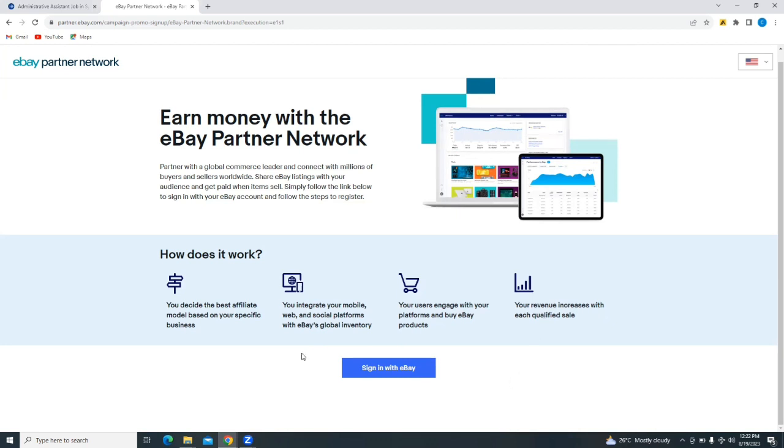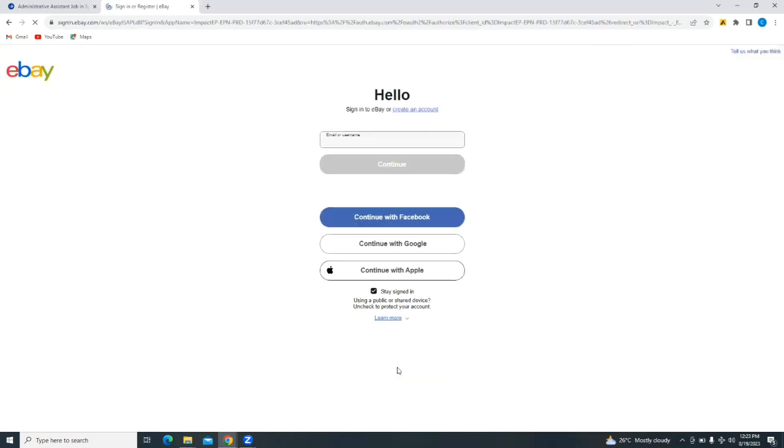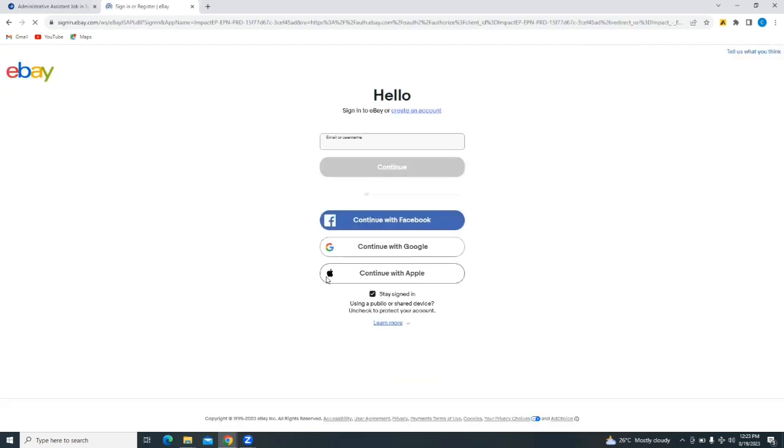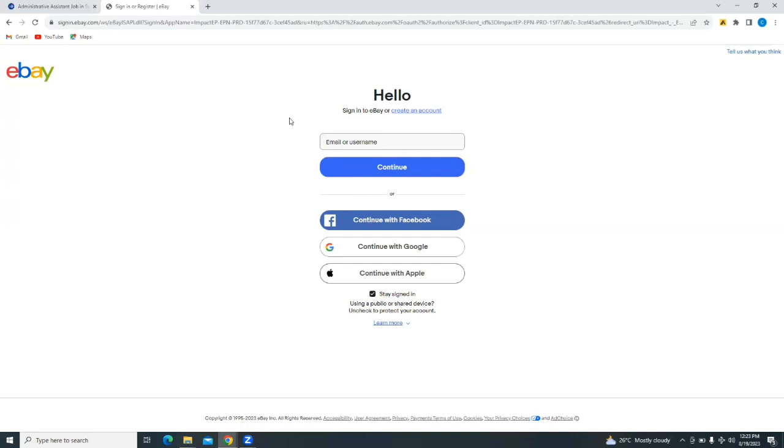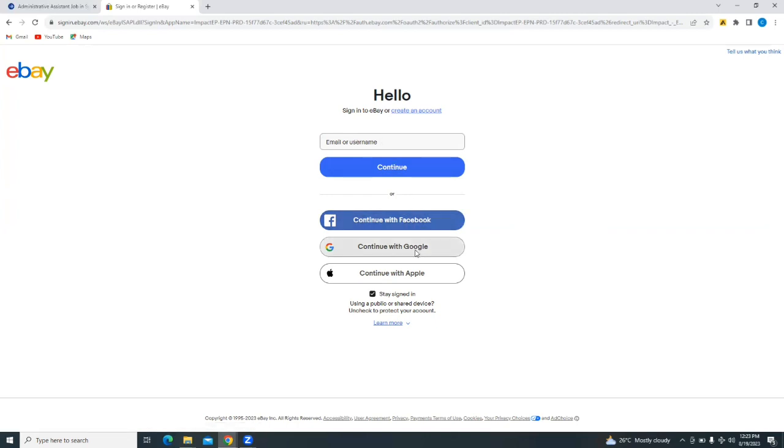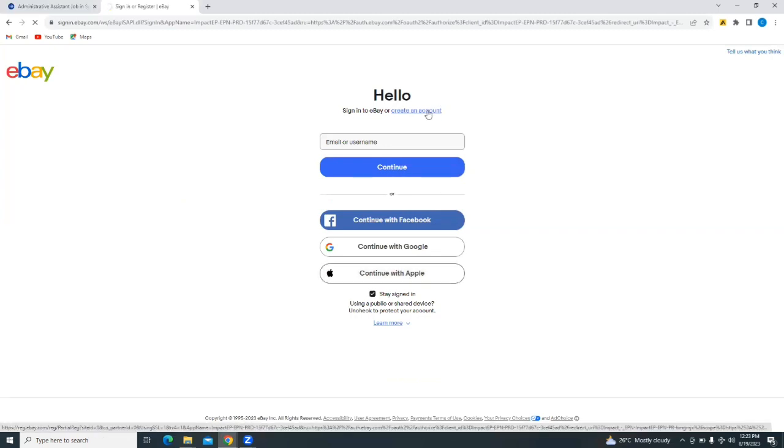Now you can tap on sign in with eBay. When you sign in with eBay, if you do not have an account, you can create an account very simply or simply put in your email or username here and continue with Facebook, Google, or Apple. I'm going to create a new account.